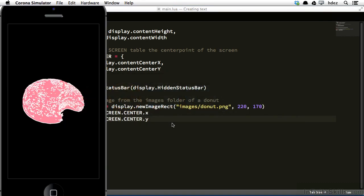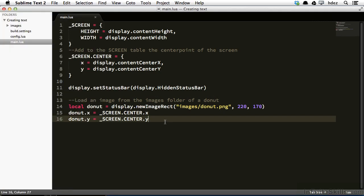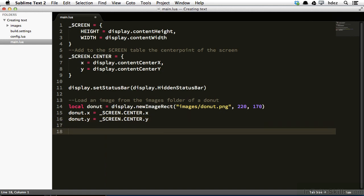And what we'll do is we'll create some text that serves as the title for our fictional company that will be used throughout this particular course, which is a donut company called Donut Mogul. And so we'll head back to the main.lua file of our project, and underneath the creation of the donut image, we'll create some new text.